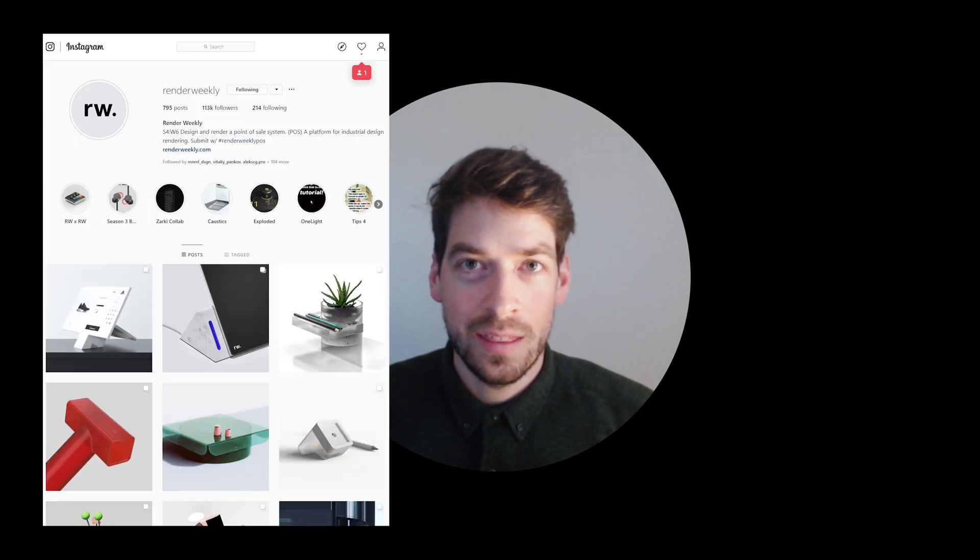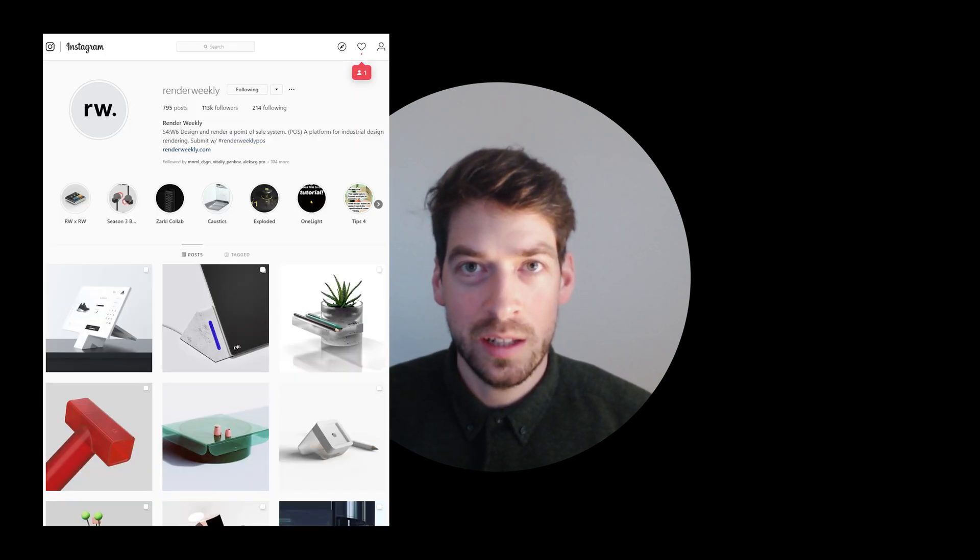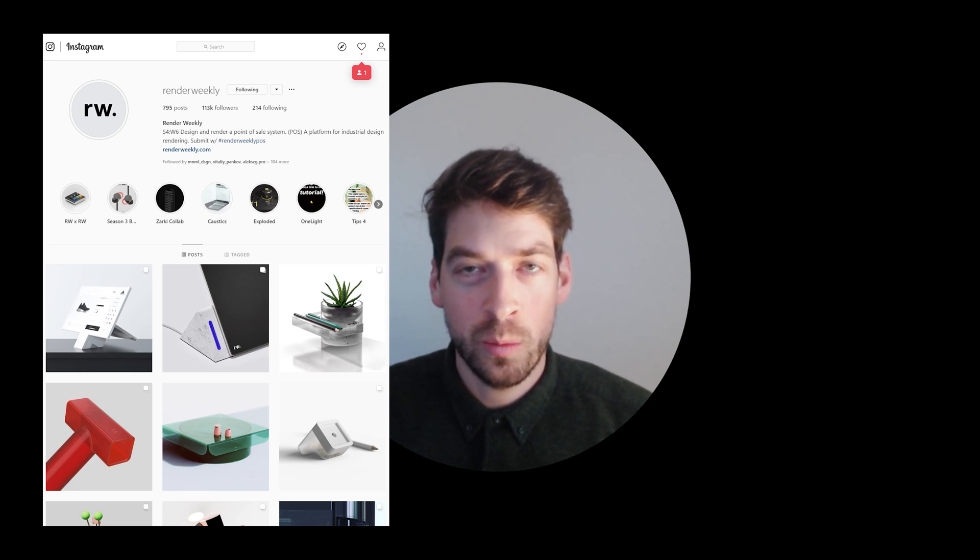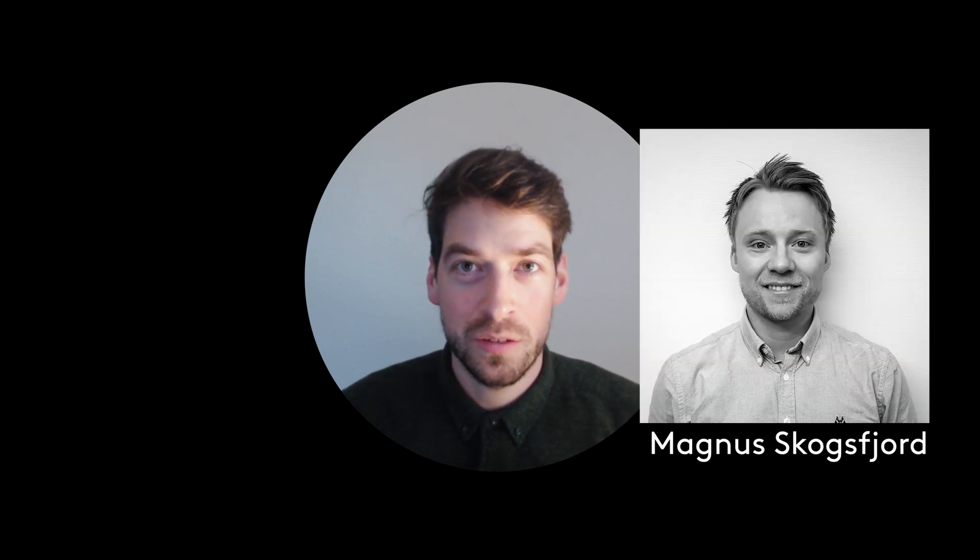Hi fellow KeyShooter, Espen Oxalm here. The tutorial that you are about to see is part of two exciting things: the Render Weekly Season 4 Week 8 Challenge, where the topic is the Real Cloth Shader and the new Fuzz Node coming with KeyShot 9, and a course called KeyShot 9 New Feature Scenes that I'm currently wrapping up together with my good friend and awesome CGI artist Magnus Kogschfuhr.